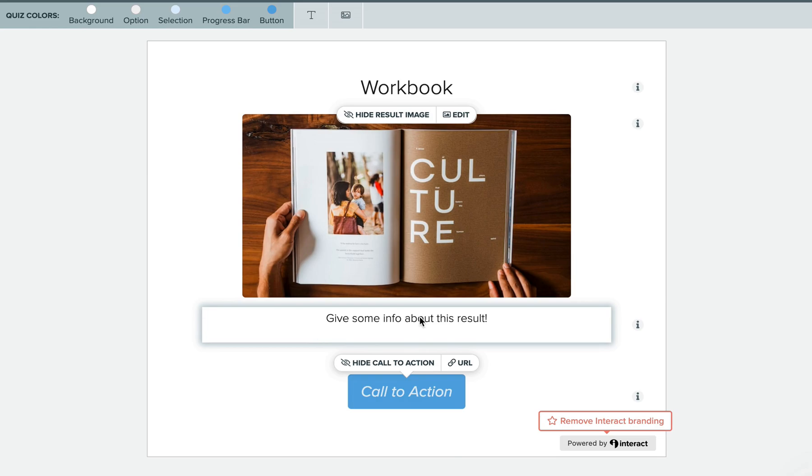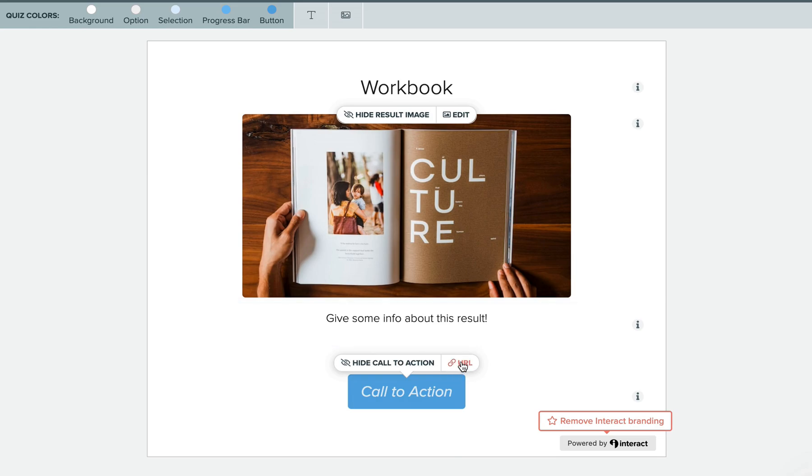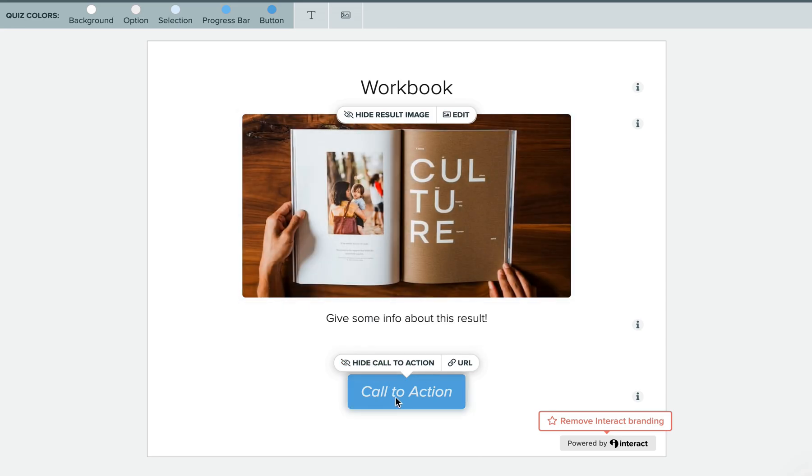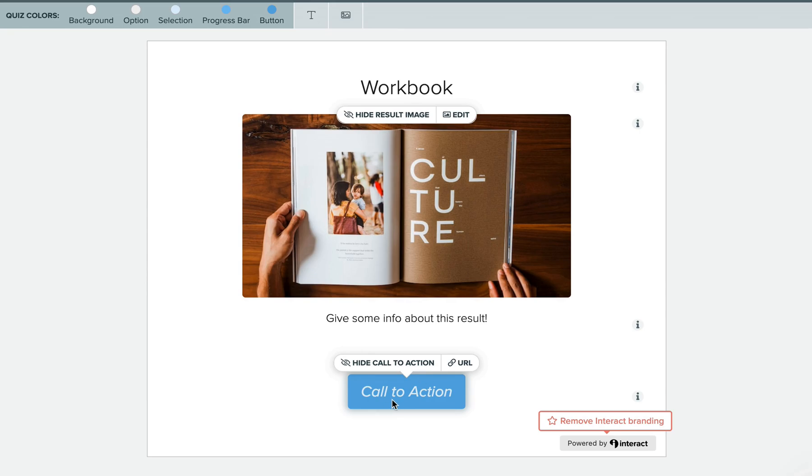To add your link, you'll click on URL and copy it right here into this bar. You can choose to have it open in a new tab and then save it when you're happy. Now, when your visitor clicks on this call to action button, it will take them directly to that link. And that's pretty much it for customizing your results page. Really straightforward, really easy.